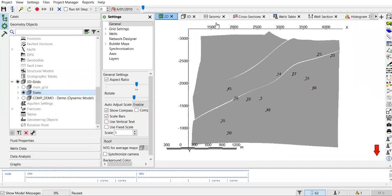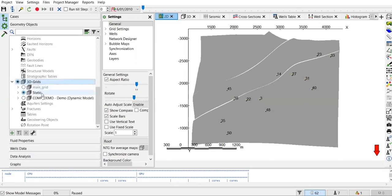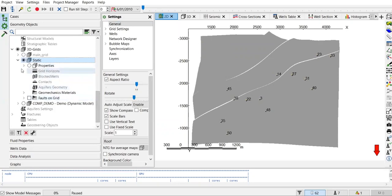Hello everyone, welcome again to the Engman YouTube channel. In this video we will continue our learning on T-Navigator reservoir simulation software. We are now inside T-Navigator, and what you see is a 2D map from the static model. Here in geometry objects I have 3D grids — this one is the static model and this one is the dynamic model. Currently we are in the static model 2D map.